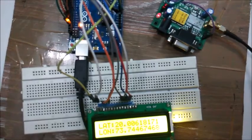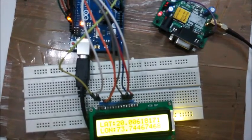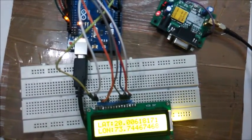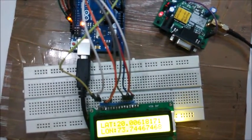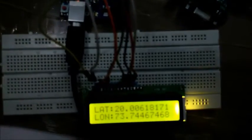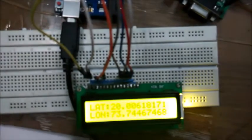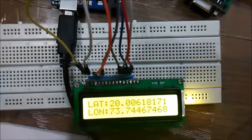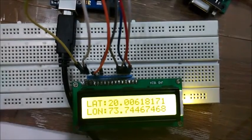In this video, we have also interfaced a 16x2 LCD to display the latitudes and longitudes. As you can see, in my LCD, my present location is being displayed in latitudes and longitude format.